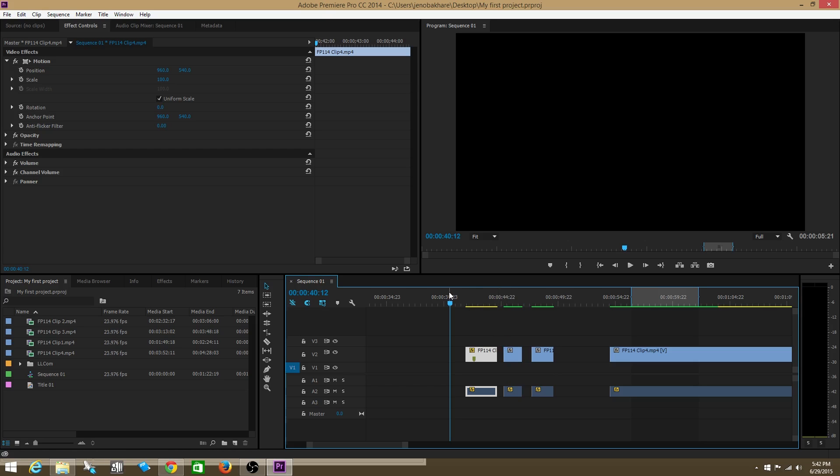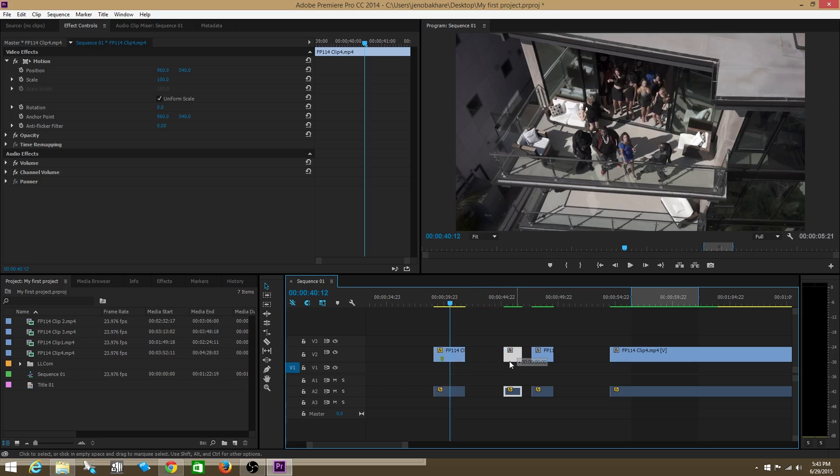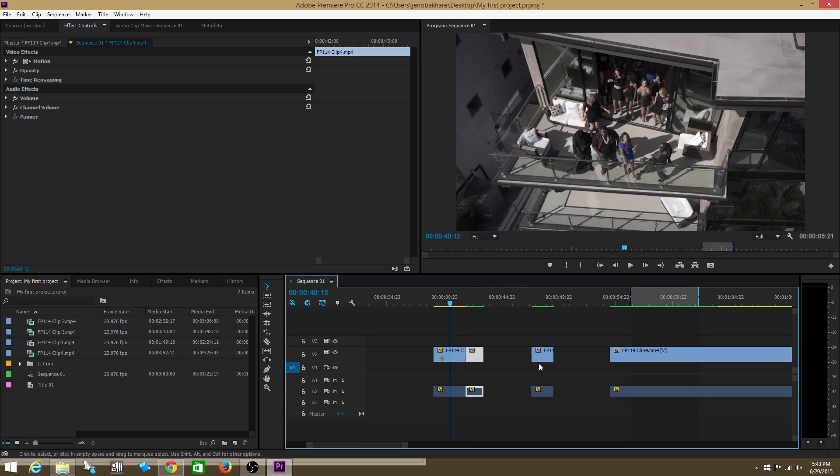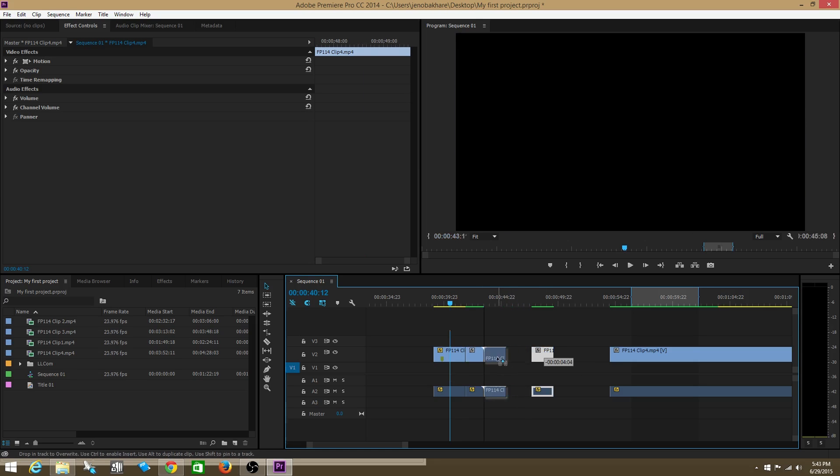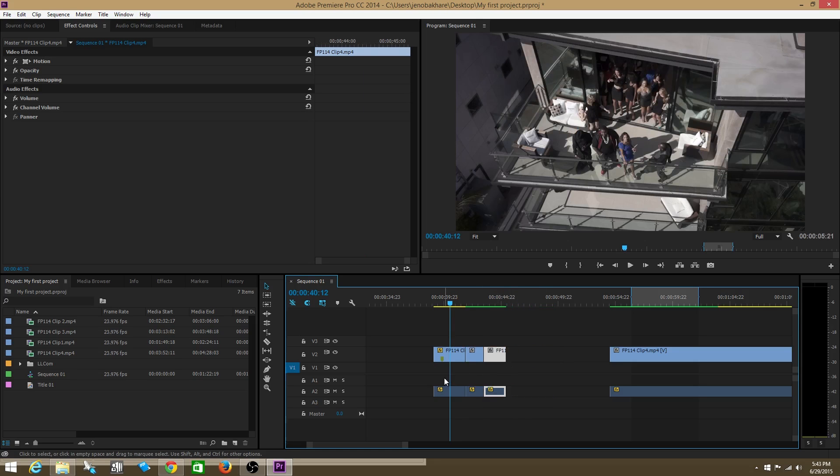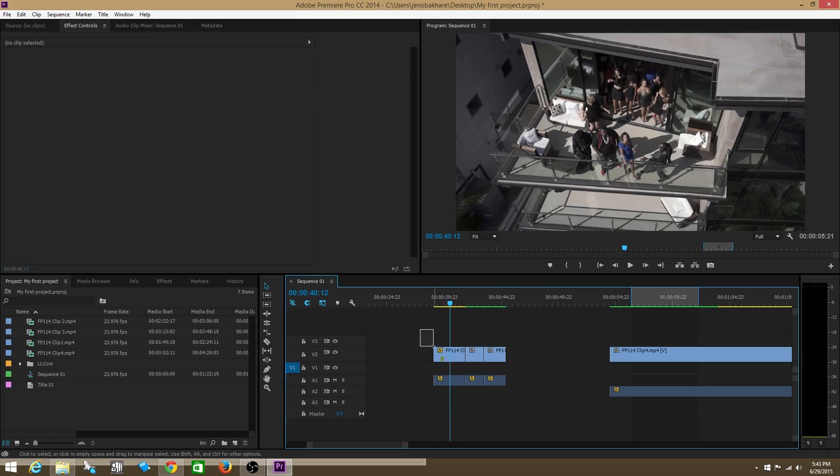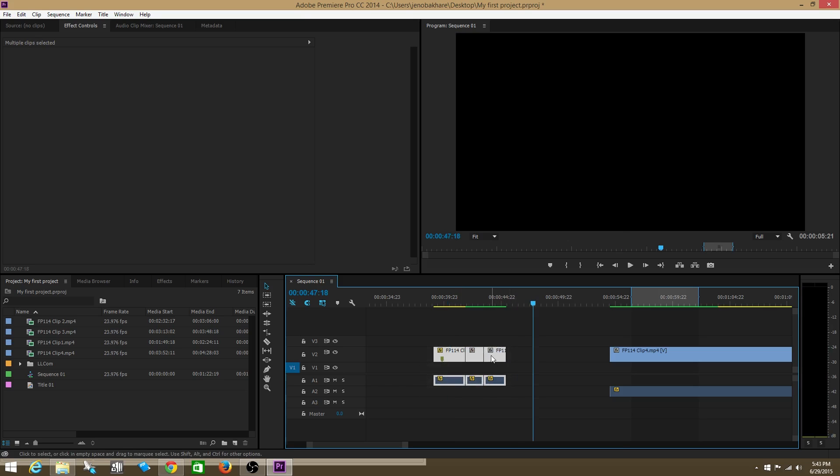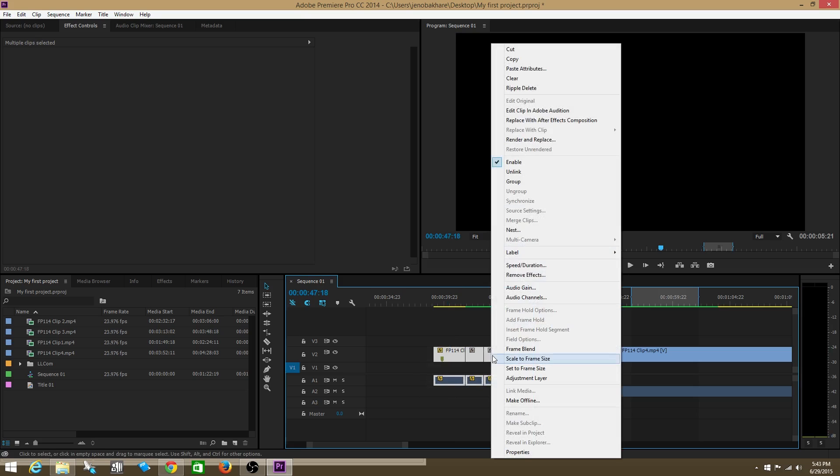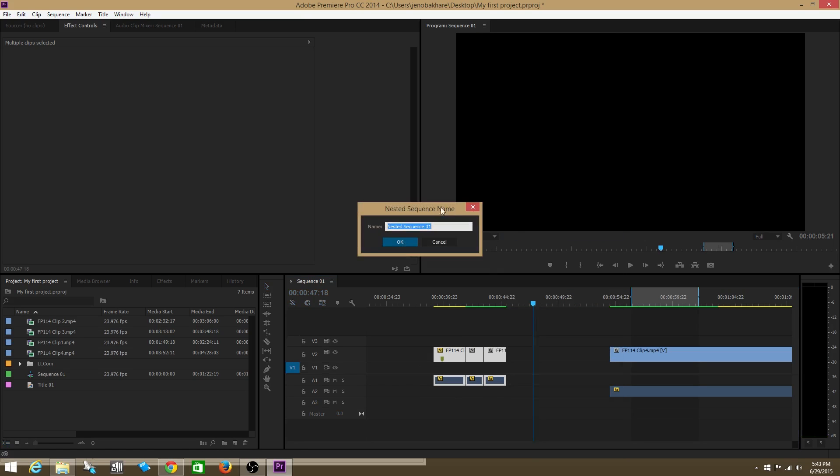I'm in a normal sequence right here and I have, for example, three clips that are together. Now what I can do is highlight all these clips, right click them, and choose nest. We'll just name it the default name, nested sequence number one. Click OK.